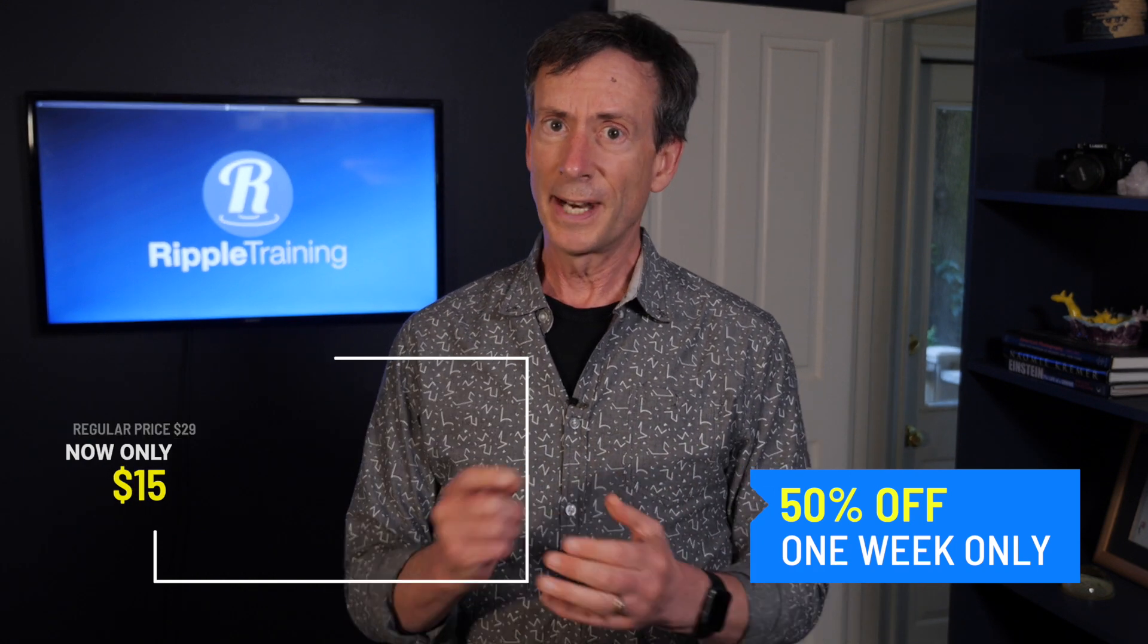And then let us know, please, below in the comments what you think. We'll see you next week right here on MacBreak Studio.